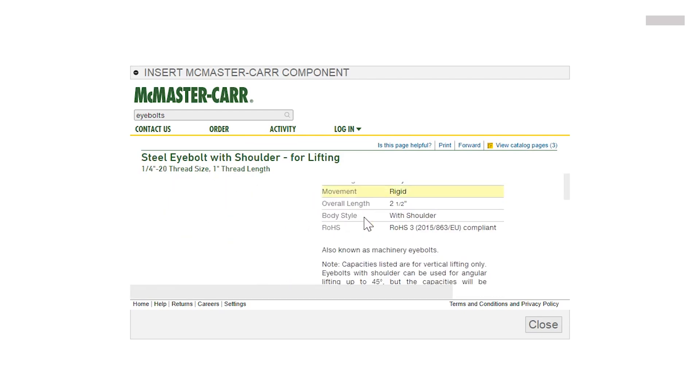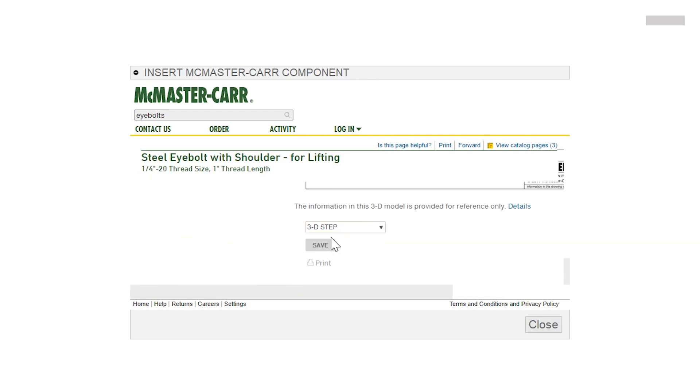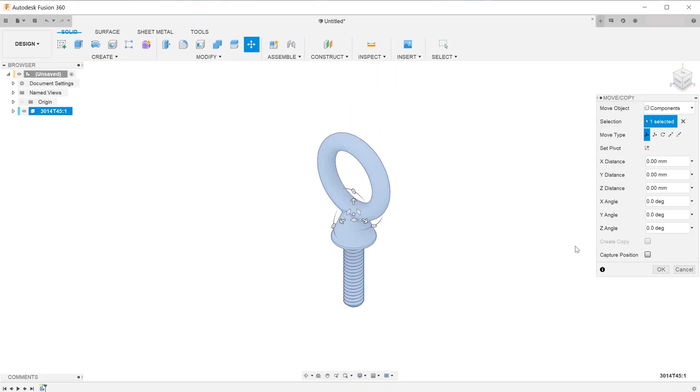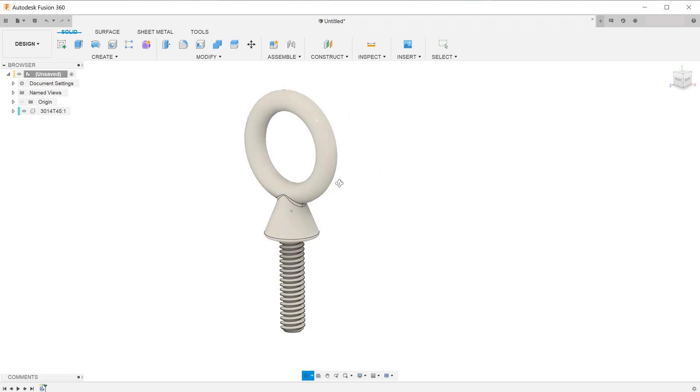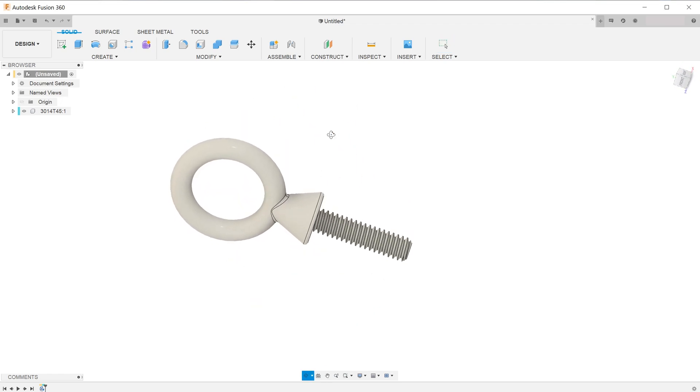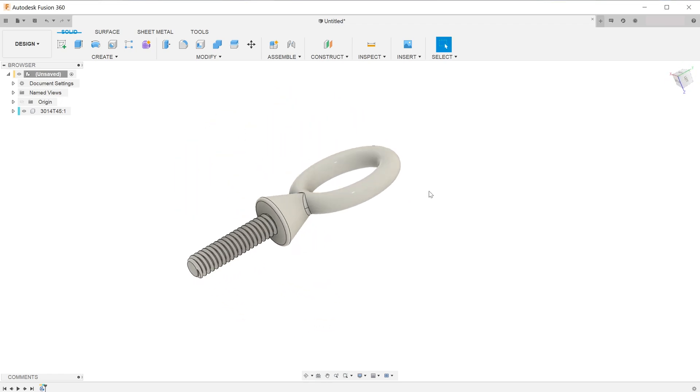Fusion 360 offers a number of tools that you can use to easily edit imported models for manufacturers. This is a short video to show you a few tricks that you can use.